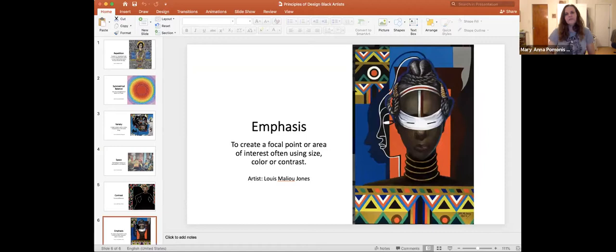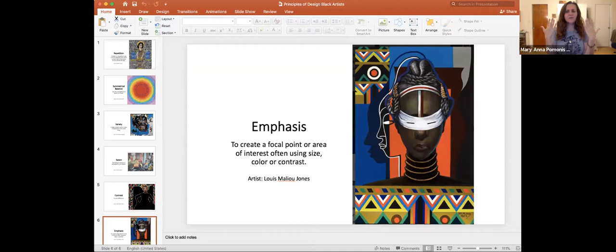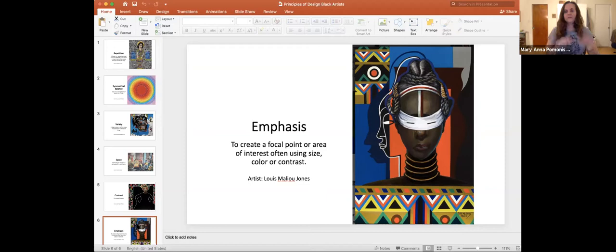Finally, we have emphasis — that's to create a focal point or area of interest, often using size, color, or contrast. Your eye goes straight to that figurative portrait, and then wraps around because it's in such great contrast to her skin tone and the bright brilliant red rectangle behind her head. You have three really bold marks: the brown of the skin tone, the white of the wrap around the eyes, and then the contrasting background with all those areas of pattern. All of those details bring your eye right to that area of emphasis across the model's eye. This is a beautiful painting by Louie Malou Jones.